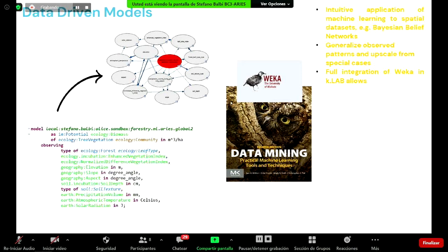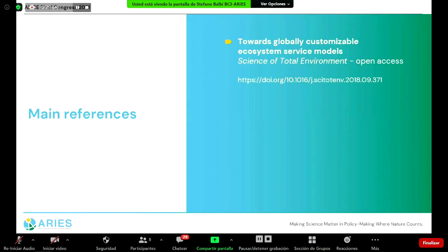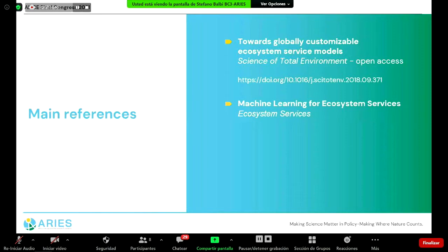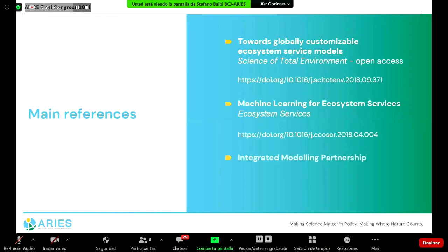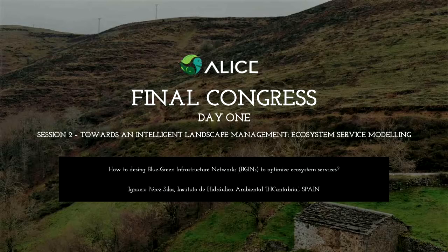These data-driven models can be used to generalize patterns observed in specific case studies. The main references: the first is about global models already available in AREAS before the project, and the second is about the methodology of learning models from data — machine learning for ecosystem services. If you want to experience more of this technology, please visit integratedmodeling.org. Thank you very much. Thanks a lot, Stefano — really interesting talk.